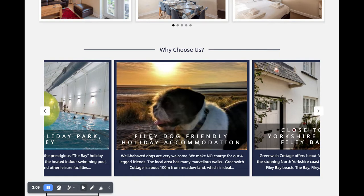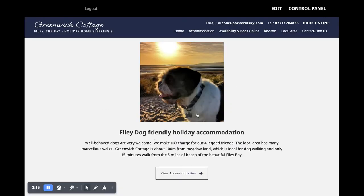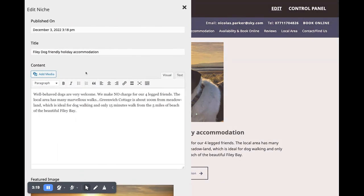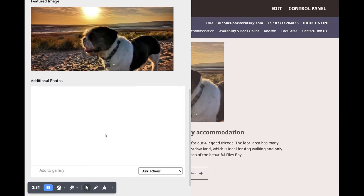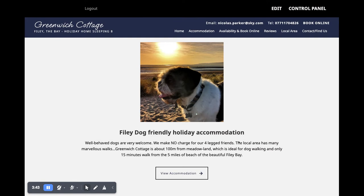When you click on one of those sections — for example the dog friendly one — it takes you through to its own little page. This page can be added to. If you click on the edit button, you get the slide-out and you can add as much text as you like — dog rules, what's great for dogs to do in the area, and so on. You can also add some additional images. Imagine guests have brought dogs and sent you photos — you can add your own little gallery of doggy photos or of your own dogs enjoying themselves at the accommodation.